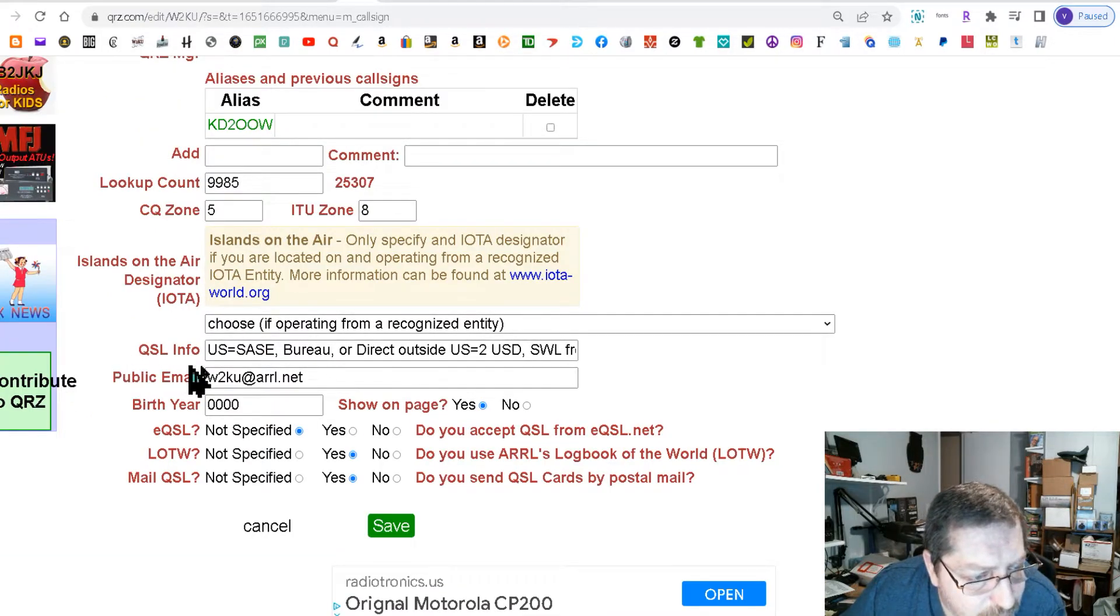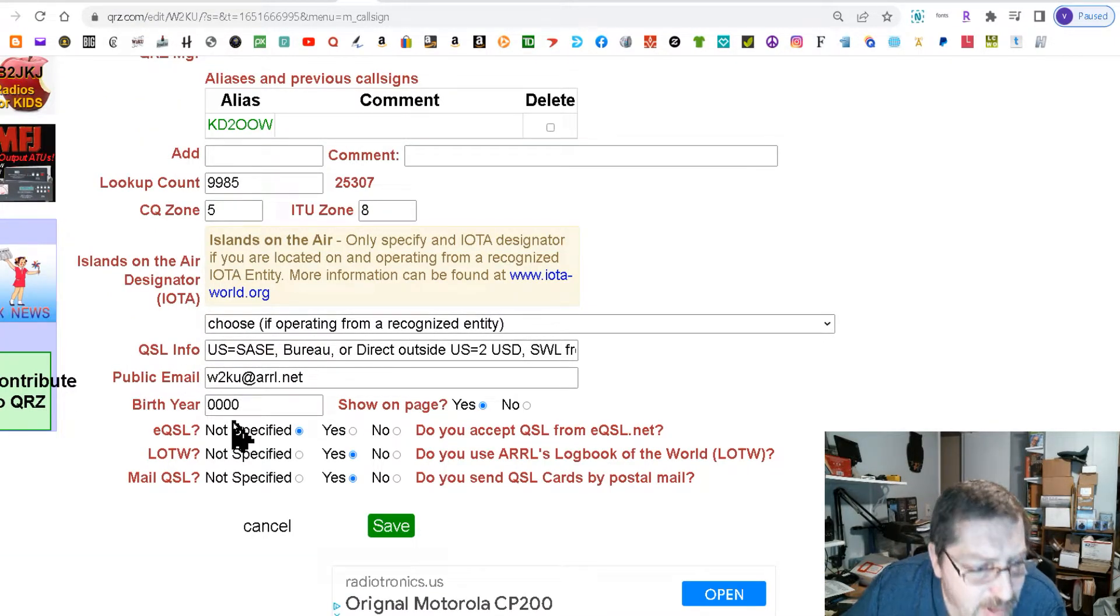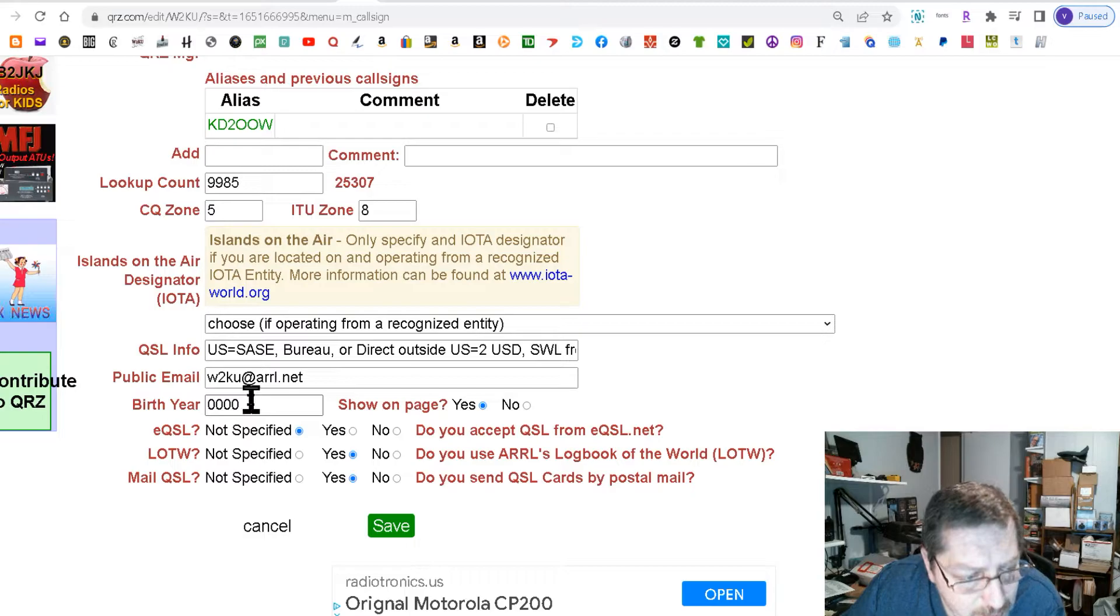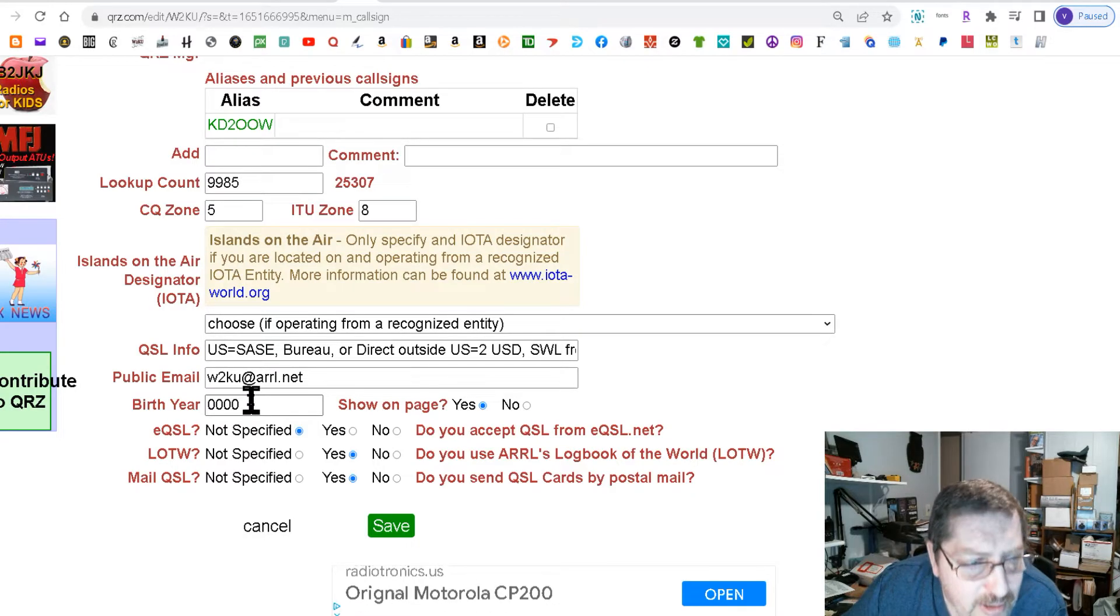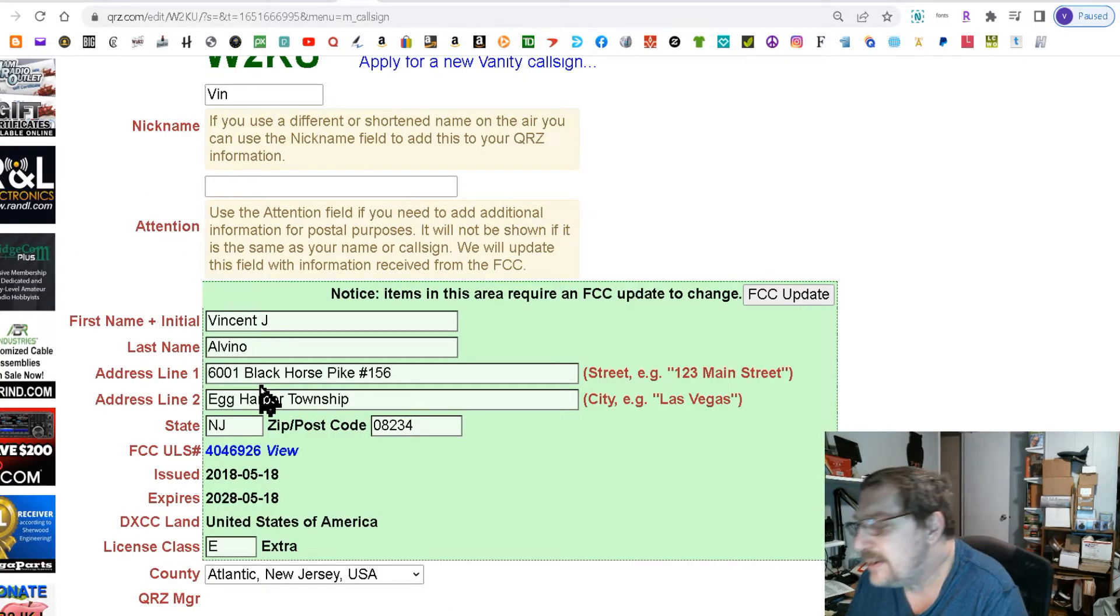And then you got some other information up here. Your birthday which I left out. And that's it.